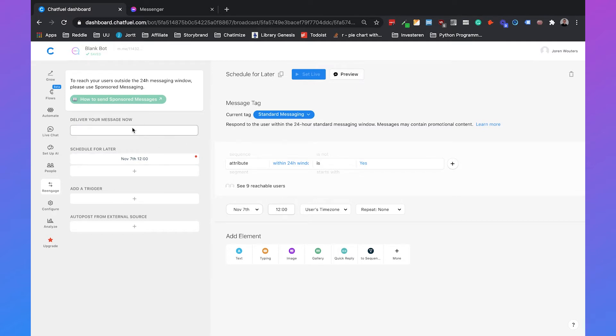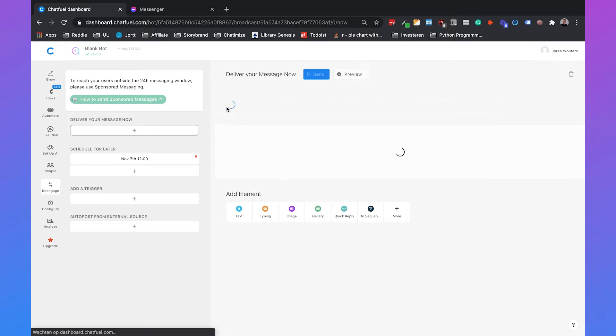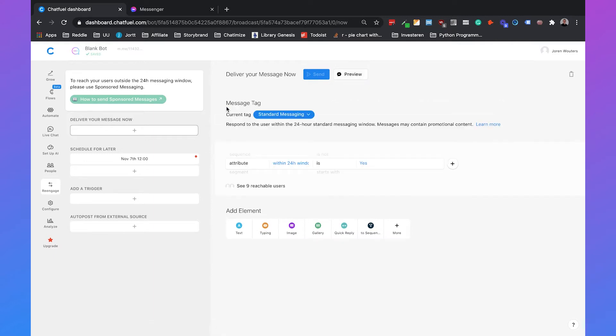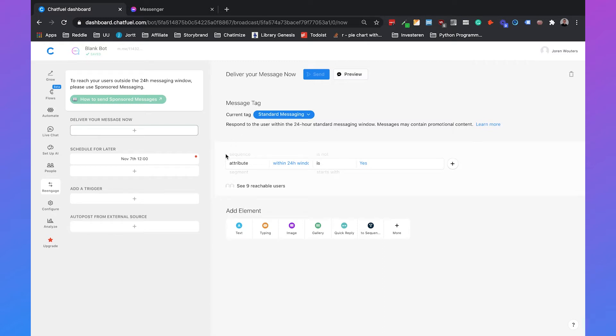So if we want to deliver our message right now the first thing that we need to do is set our tag. The tag is automatically set to standard messaging and that's indeed the tag that we're going to use if we want to send out a message to everyone that engaged with our chatbot in the last 24 hours. The attribute within the 24-hour window is set to yes. That makes sure that only people who are in the 24-hour window get this broadcast.